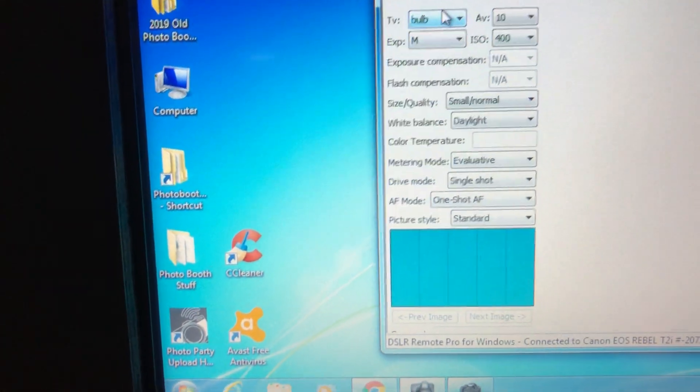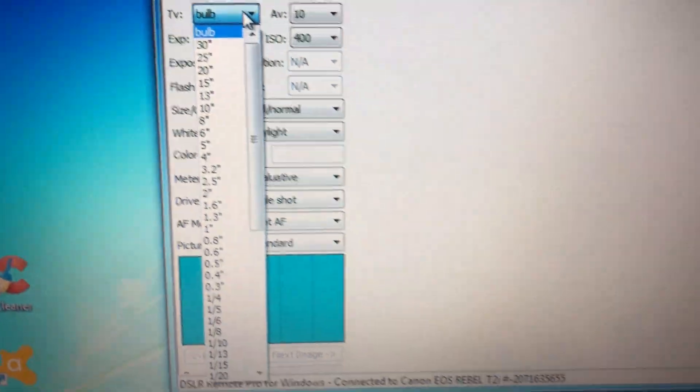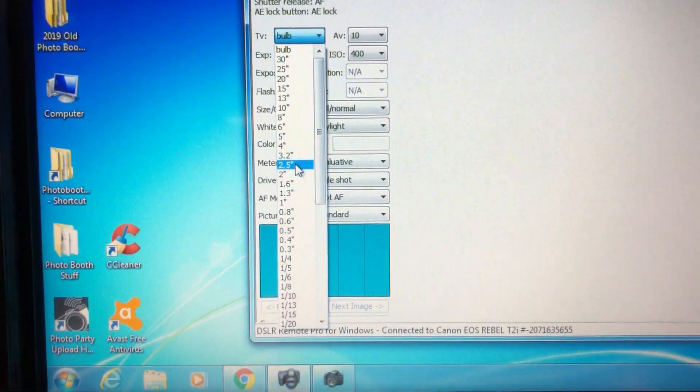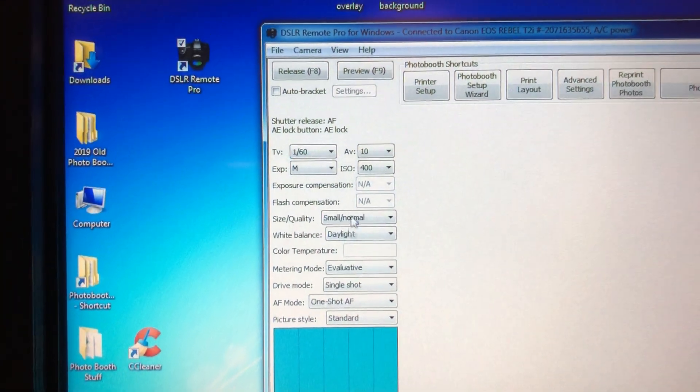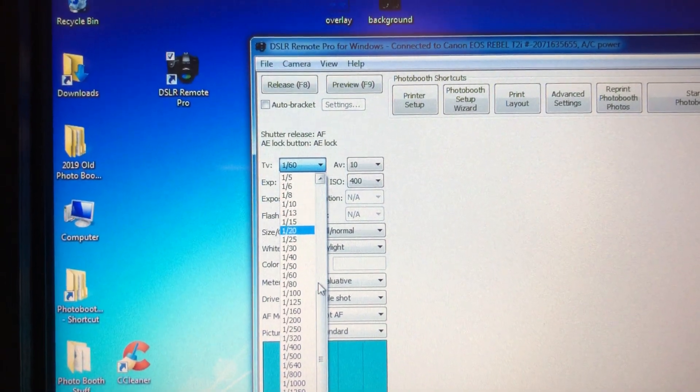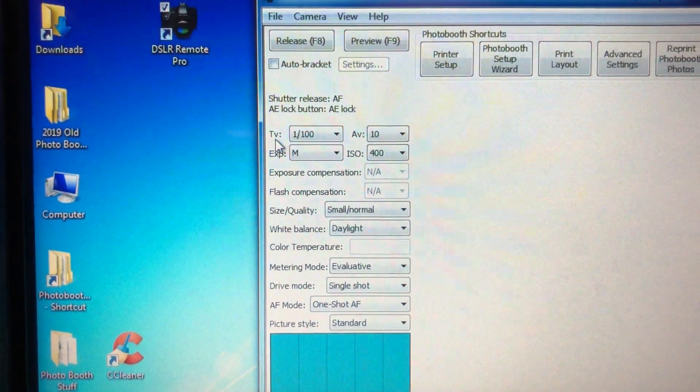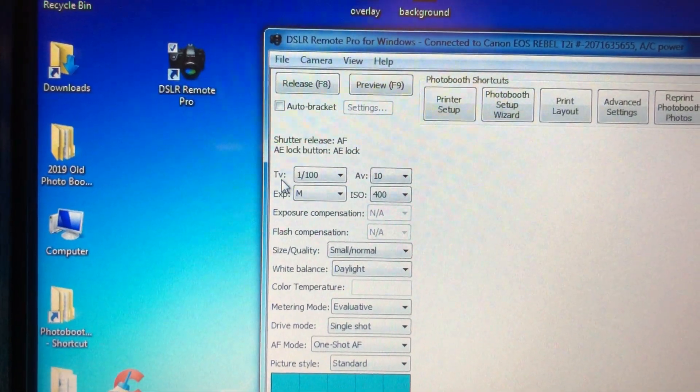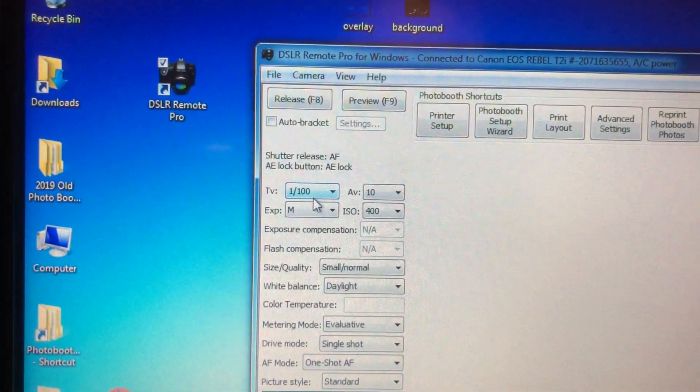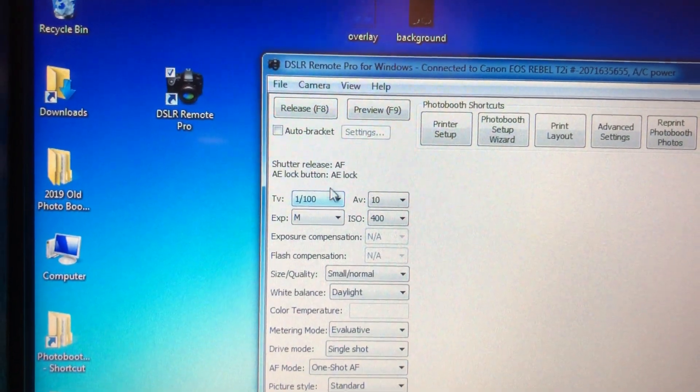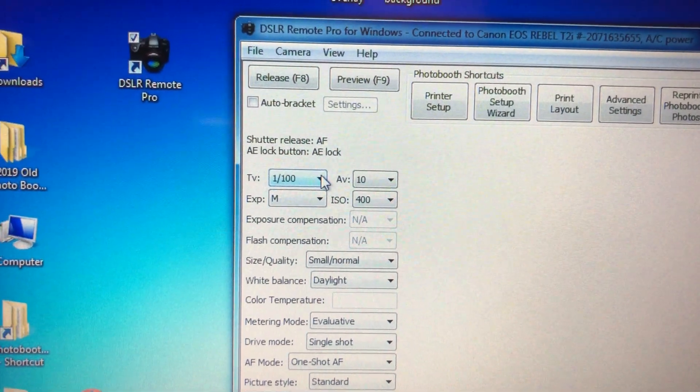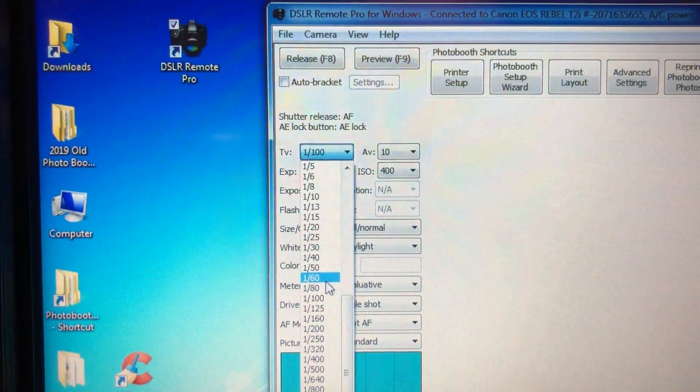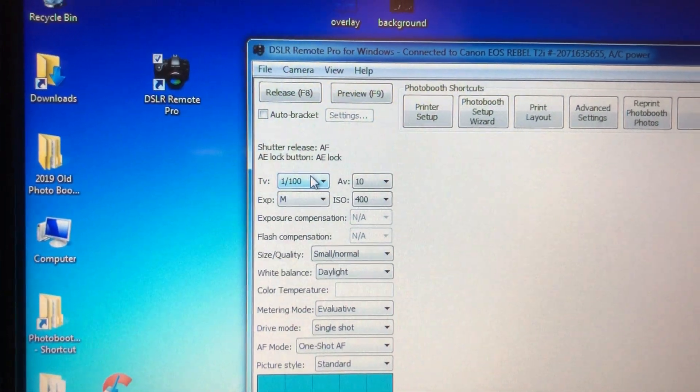All right, okay, checking my settings. This says bulb, which is wrong. I don't know why it flips to that. Sometimes things just change on this program. We want to be up at like 60. You can go up to 100. This TV stands for time value, which is the shutter speed. This has to be at least 60, otherwise it won't work with the camera. And this will also affect the ambient light in the room. The lower you put this, the more ambient light it will allow in. General rule of thumb, 100 is good.